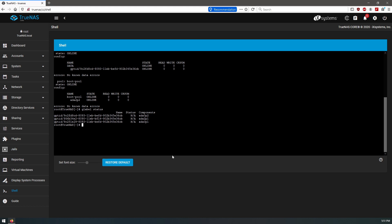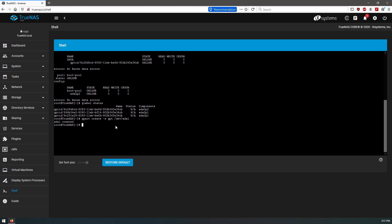So we will gpart create a GPT on dev ada1. Ada1 has been created. We'll do a gpart add.